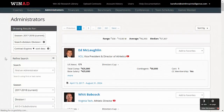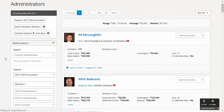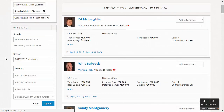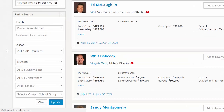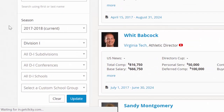Back on the main search page, WinAD offers intuitive drop-down boxes on the left side of the screen, designed to enable compensation benchmarking or staff comparisons in seconds with a few mouse clicks. For example, you may want to provide salary justification for a new hire or conduct market analysis to retain key staff such as an SWA.